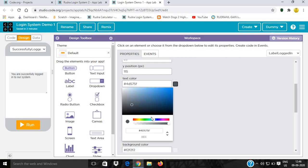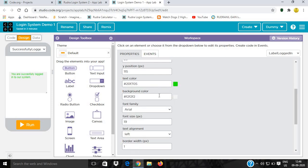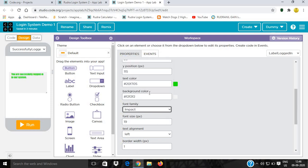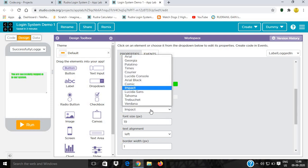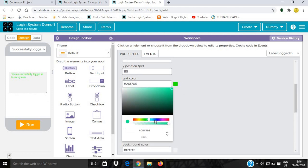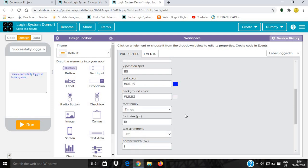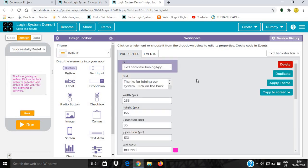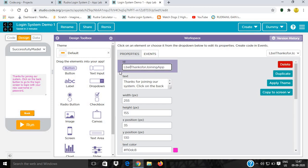I'll give it green and the font family Impact. Oh sorry, it will not be Impact. Give it Tahoma, nice. And change the color from green to blue. It will be more beautiful. Then I'll go to SuccessfulMadeAccountScreen and rename it to label_thanks_for_joining_our_app.